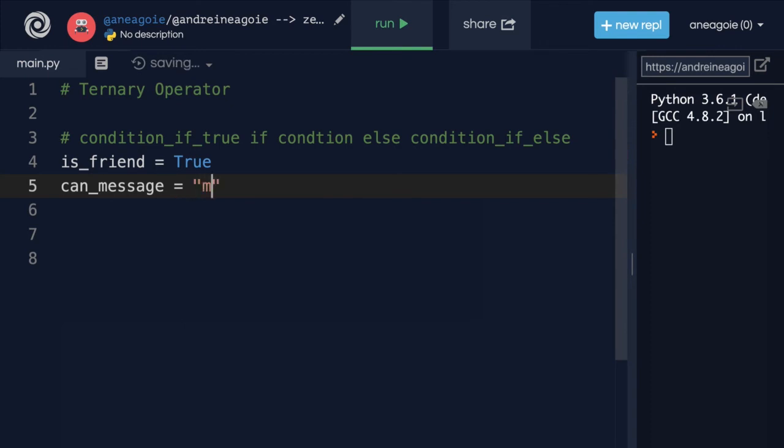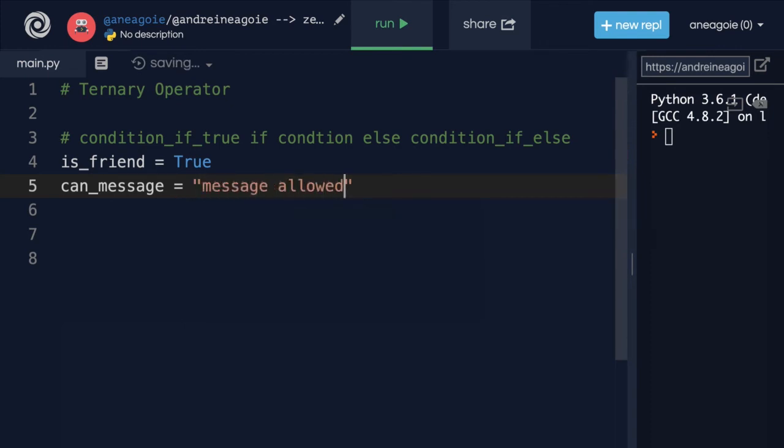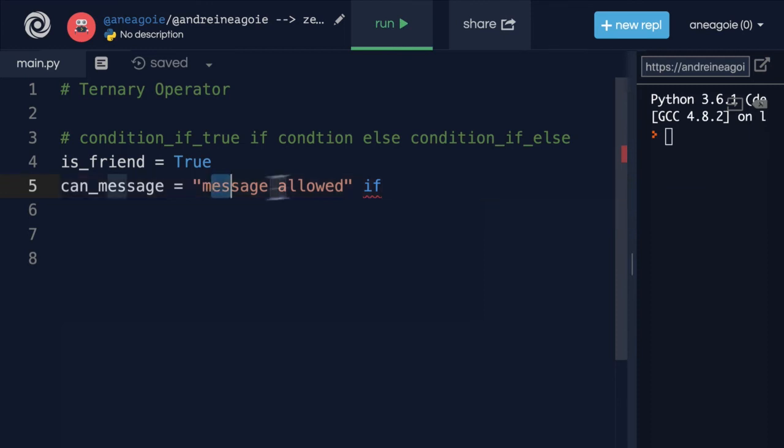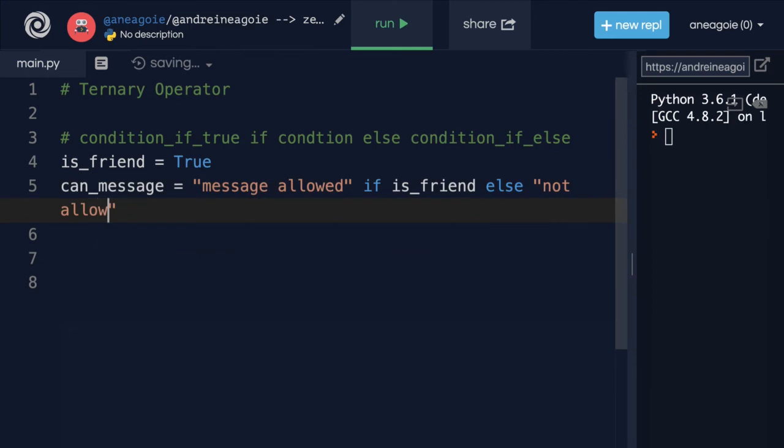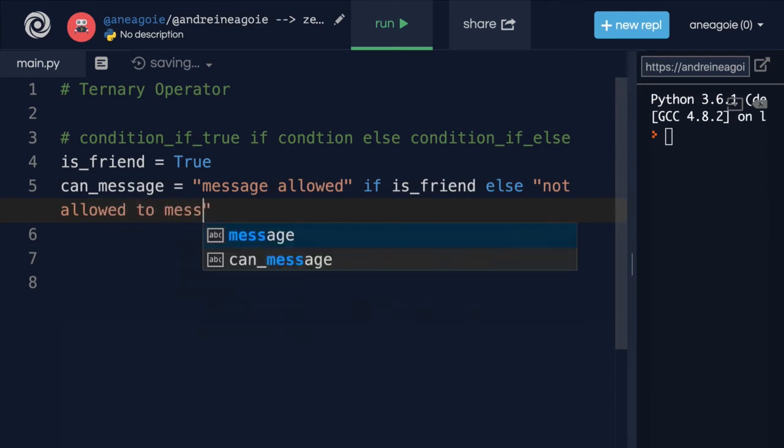And here we can do our ternary operator. We're going to say message allowed if. So this is if the condition is true. The condition is, is this person your friend? Otherwise, condition that is false. I'm going to say not allowed to message.